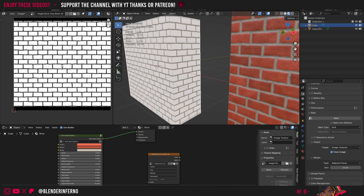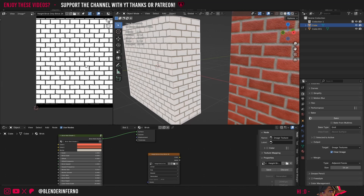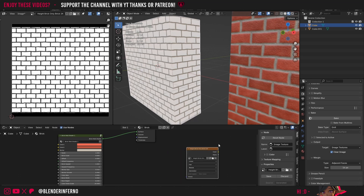I'll go ahead and press Bake. Now it's finished — you can see we have our brick only result here and there are none of the other imperfections. It's just the brick bump on its own, which is exactly what we wanted.